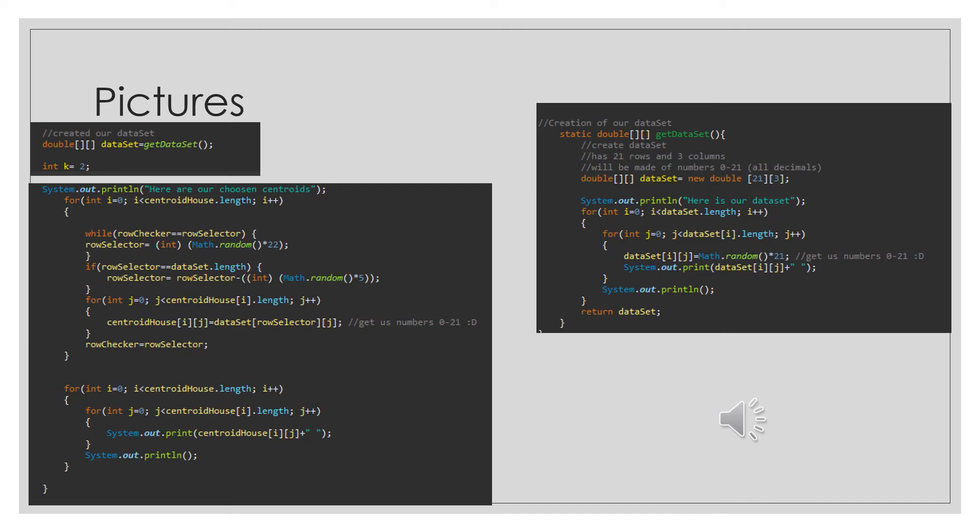At the extreme right, we have creation of our data set. This is a method called getDataSet. We're hard coding it with 21 rows and three columns as of right now. But we're planning to have the user determine the dimensions. Then we have print our chosen centroids. This code will choose K rows from the data set, and that will be the initial centroids.